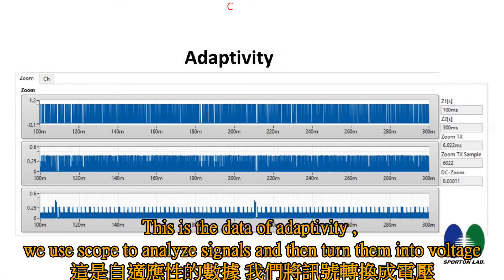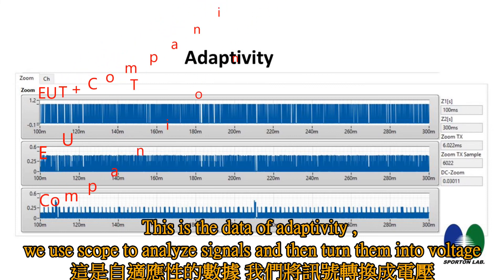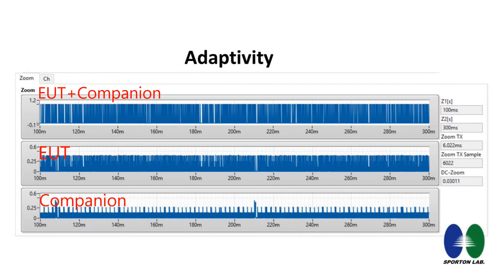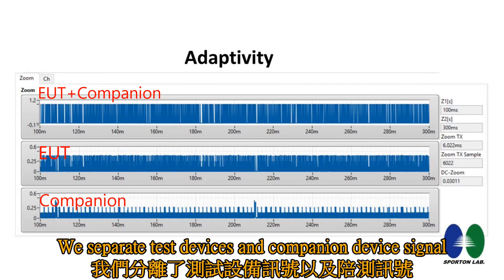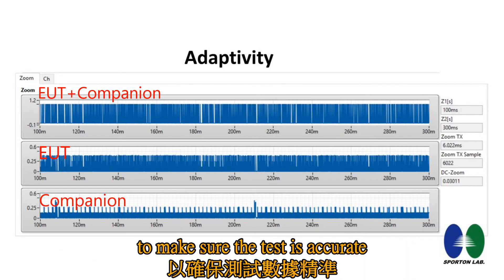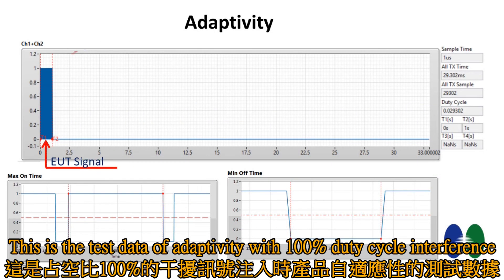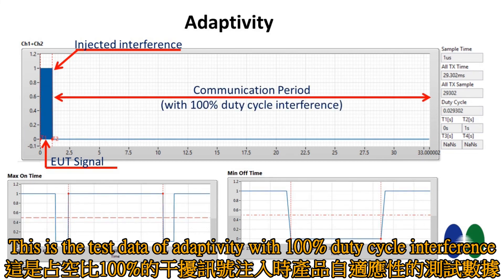This is the test data for additivity. We use a scope to analyze signals and turn them into voltage. We separate test device signals and companion device signals to ensure the test is accurate. This is the test data of additivity with 100% duty cycle interference.